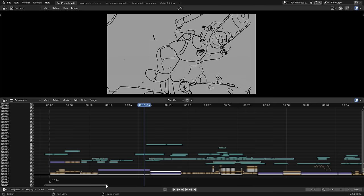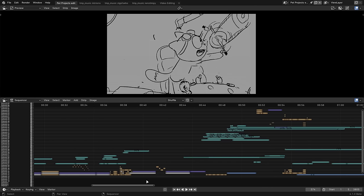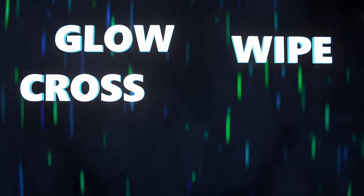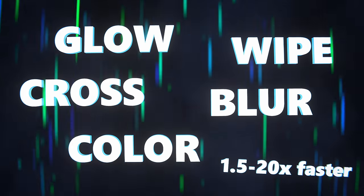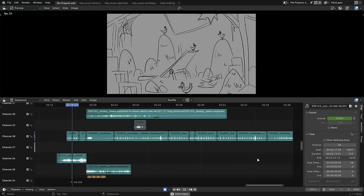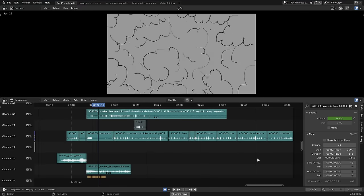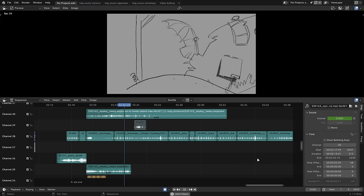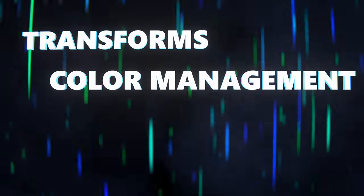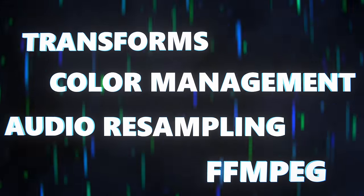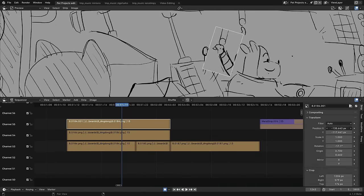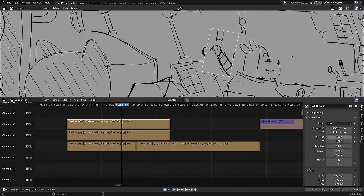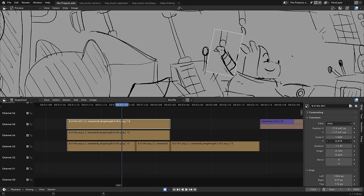Navigating the video sequence editor timeline is now three to four times faster when using lots of strips. The glow, wipe, gamma cross, gaussian blur, and solid color effects are 1.5 to 20 times faster, audio waveform calculation is now 8 to 15 times faster and is on by default, and image transformation, color management, audio resampling, and reading and writing FFmpeg were all significantly sped up as well. Pixel filtering when scaling or rotating has been much improved, and the default filter is now auto, which smartly chooses the best filter based on the scaling factor.